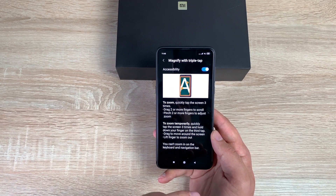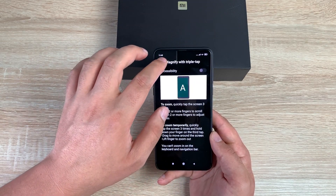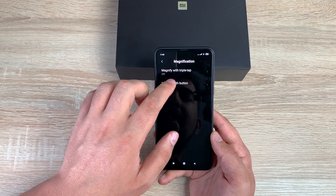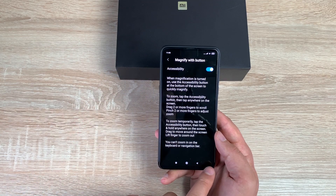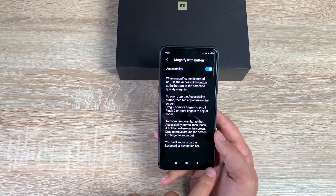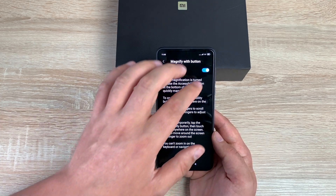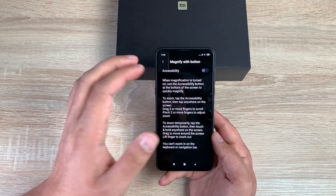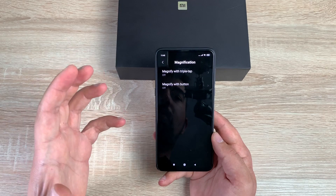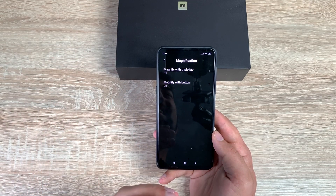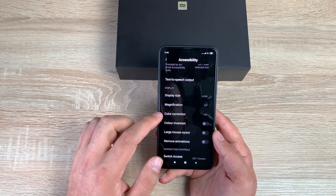There's also Magnify with Button — toggle this on and you'd get an accessibility icon to tap where you want to zoom. However, that's not usable because it's not working — frustrating again.